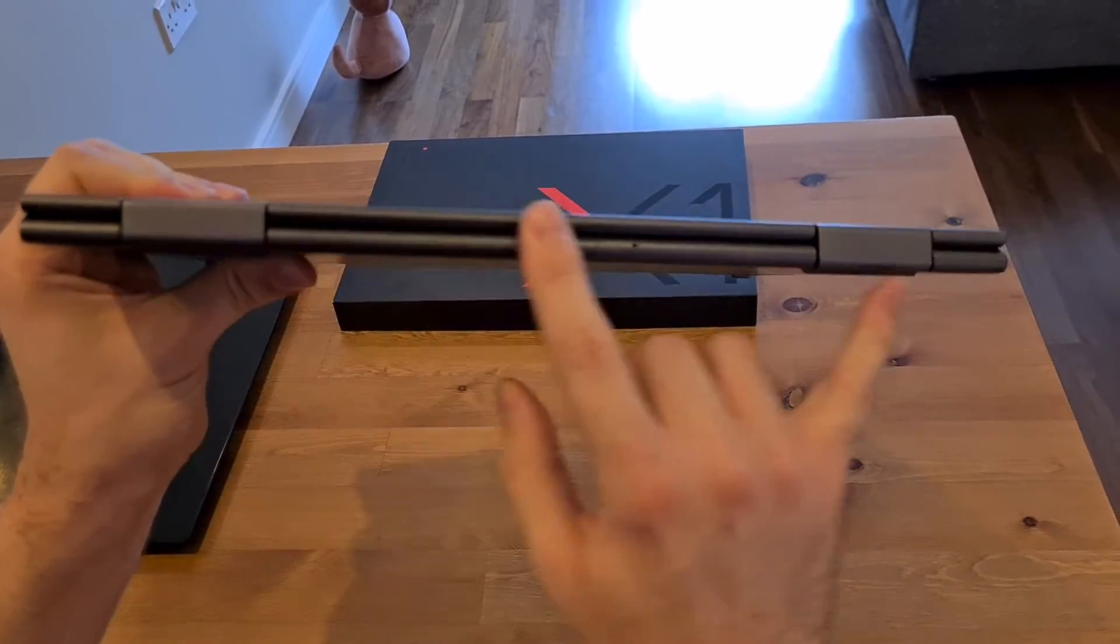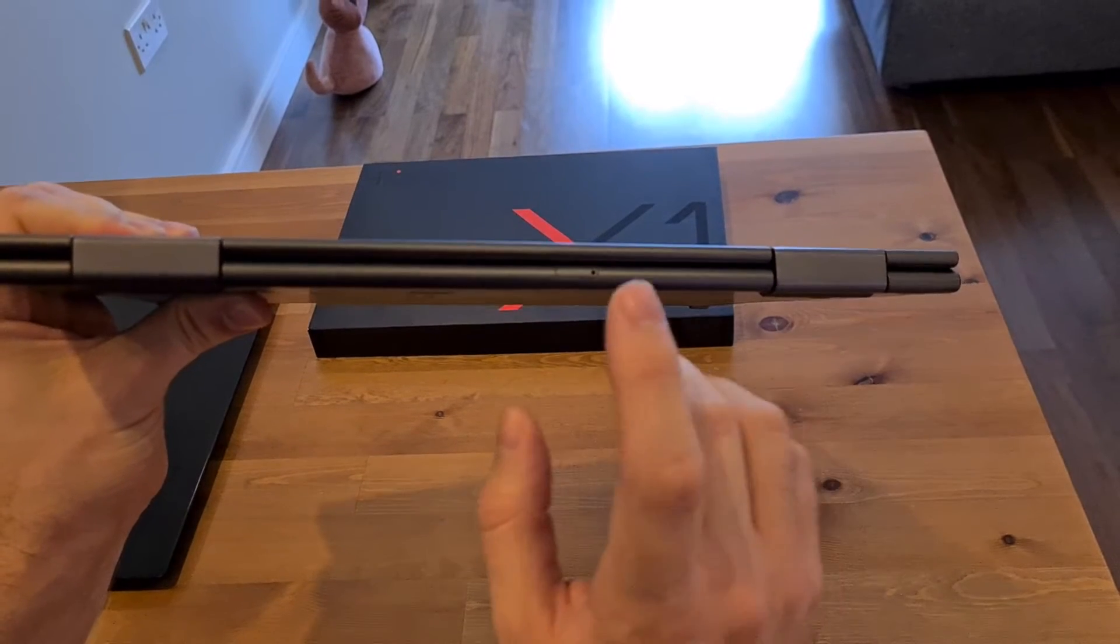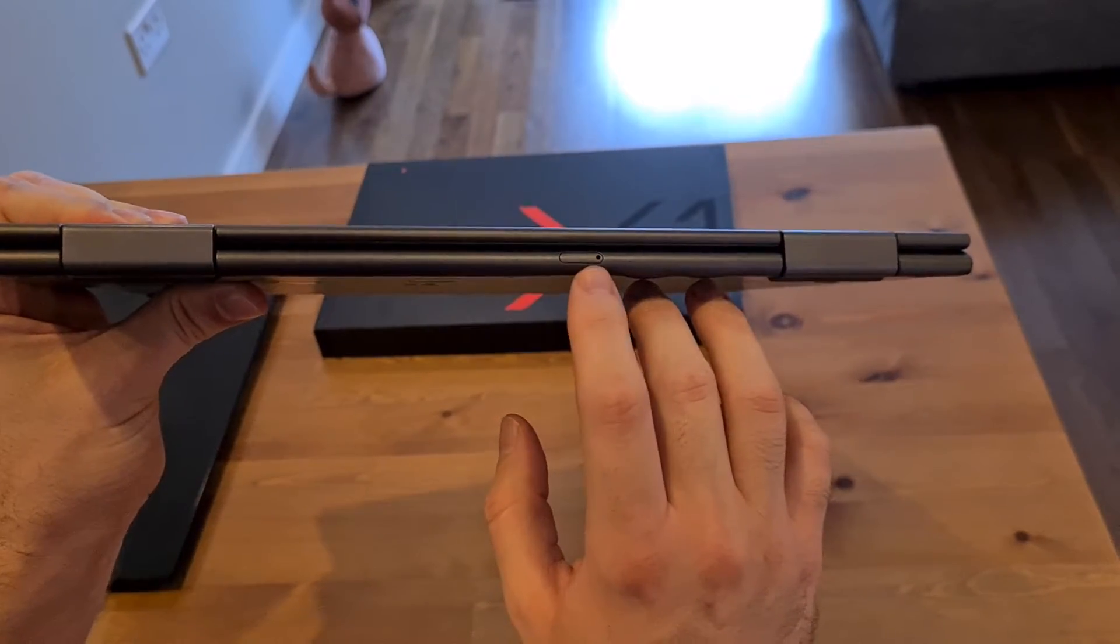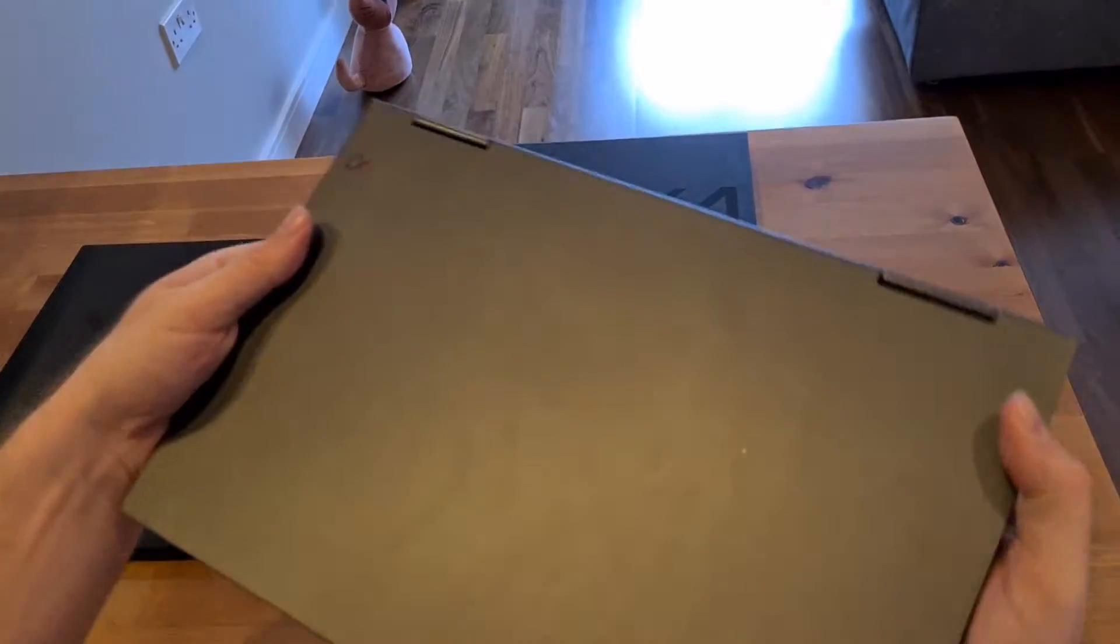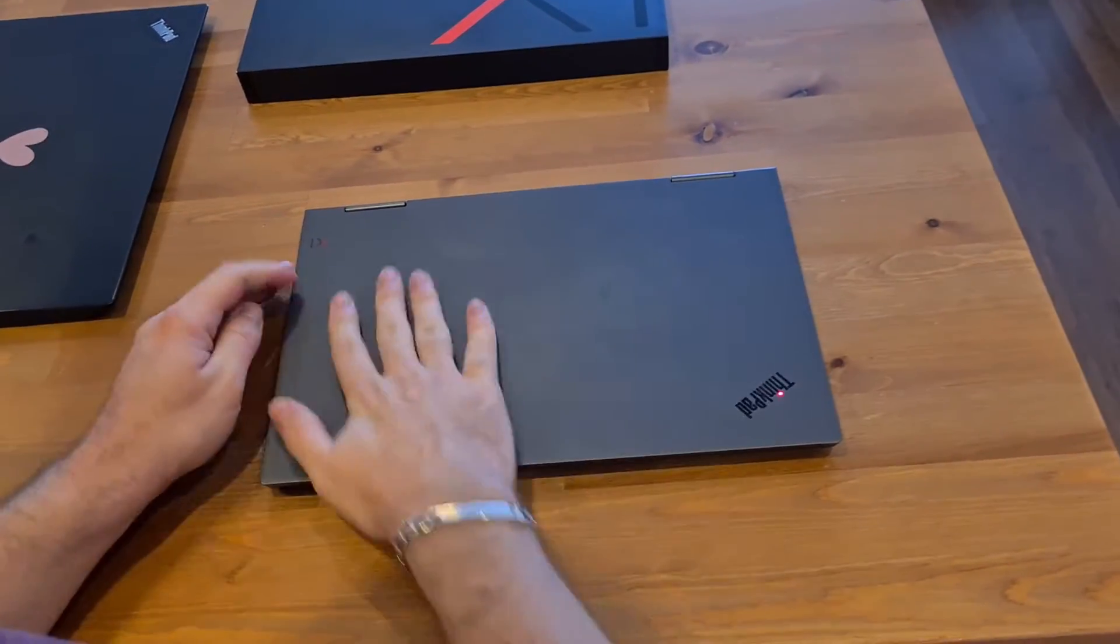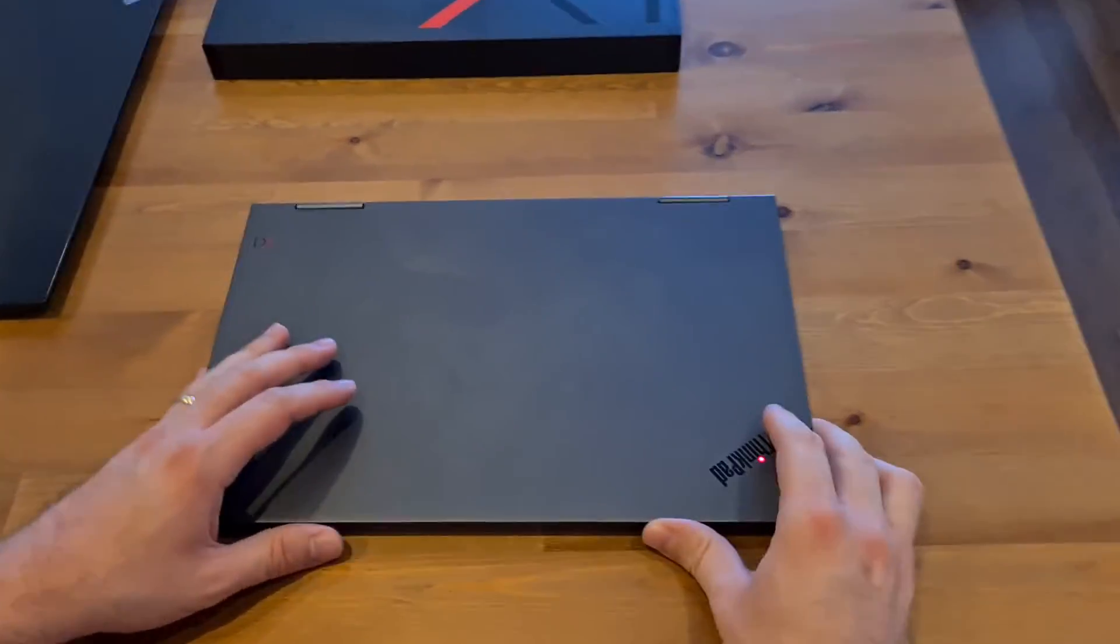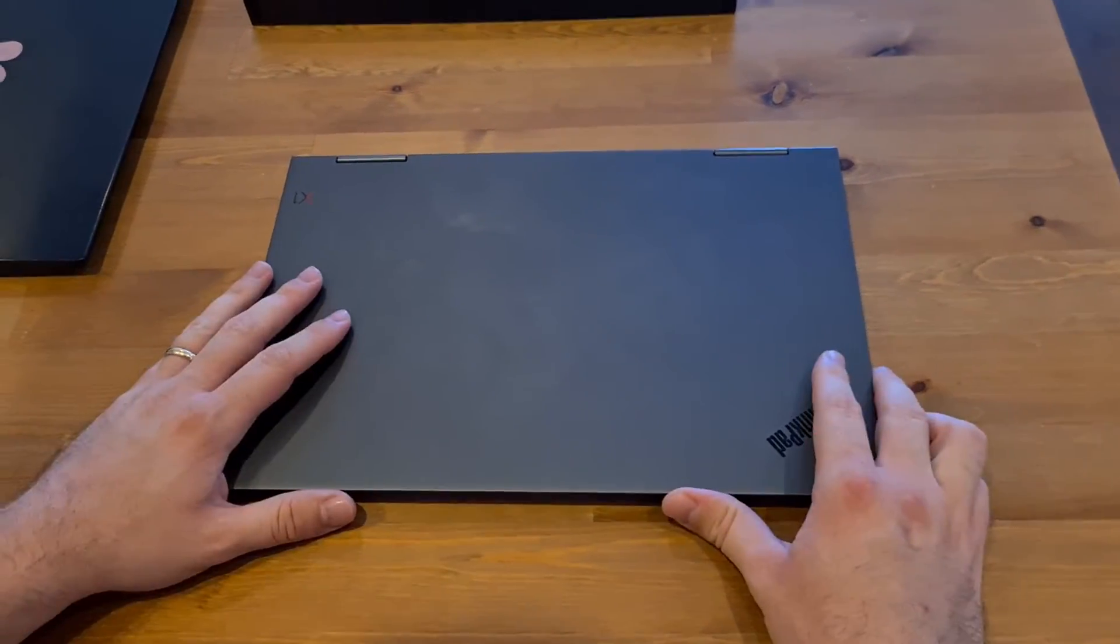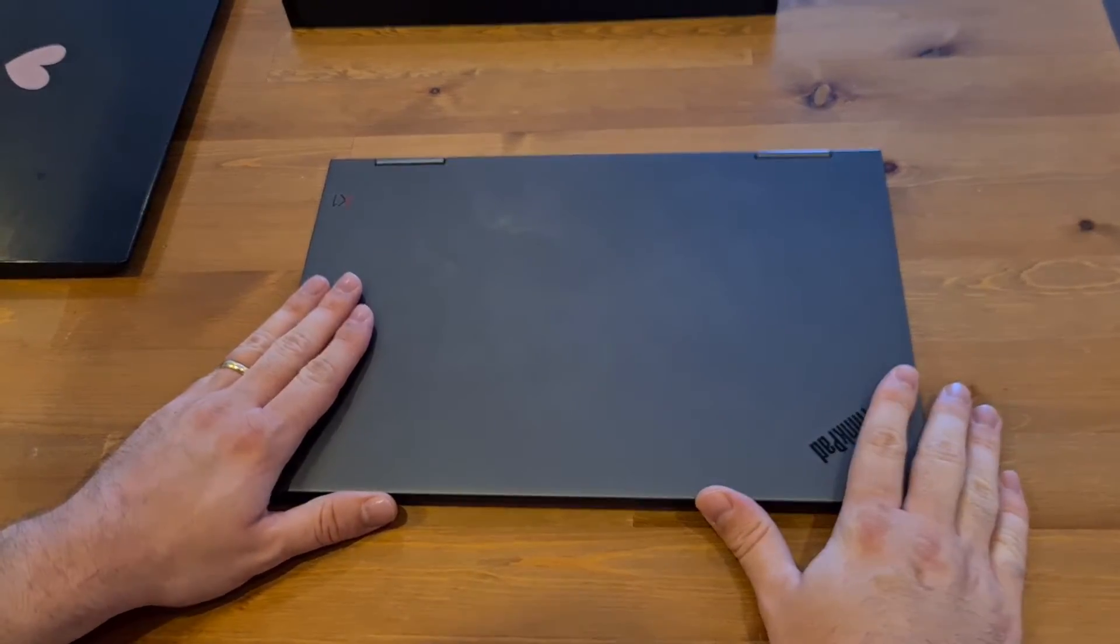And then on the back, as we saw earlier, two hinges which allow it to go all the way around, and a SIM card slot, if I'm not mistaken. So that's the outside of it. It is nice, it feels nice, it feels sturdy, even though it is a little bit heavier than the X1 Carbon.